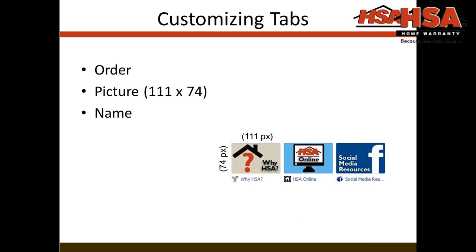There's three main things that you can change on almost every tab. You can change the order of the tabs, you can move them around. You can change the display picture, which is what it shows right here on the screen. And you can change the name of the tab.